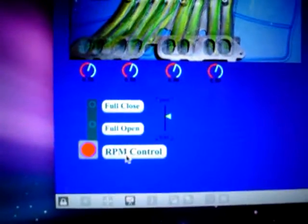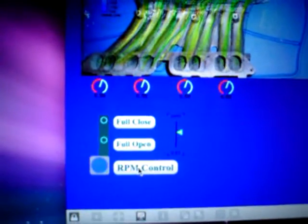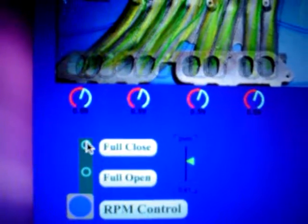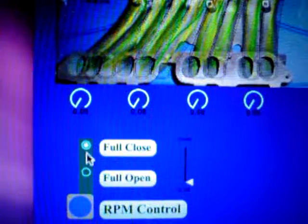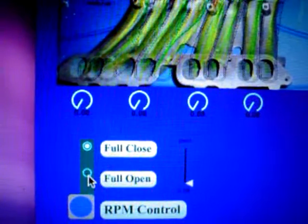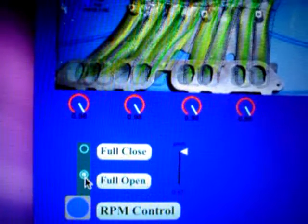I can also select, I can deactivate the RPM control and I can select fully open or fully closed. And there's fully open.